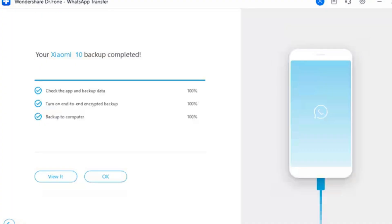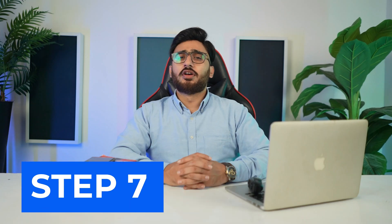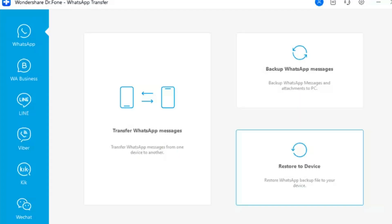Step 6: Conclude Android WhatsApp Backup. The backup of your Android device is now concluded and displayed on the screen. To check out the backup data, click 'View It', or press OK to go back.